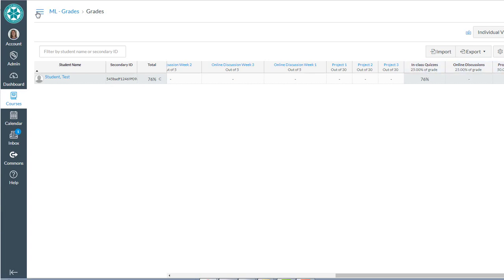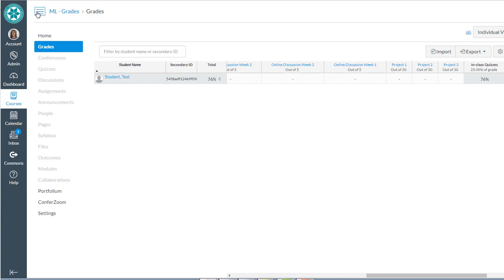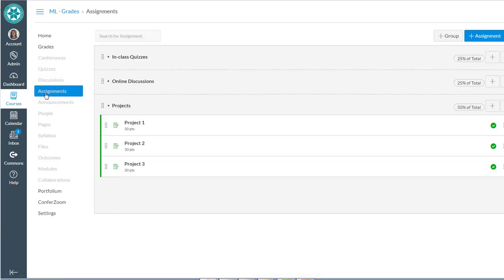Okay, so that's just very quickly how to do weighted grades in Canvas. Make sure that you're starting at the assignments tool and you're creating assignment groups. Thanks for watching.